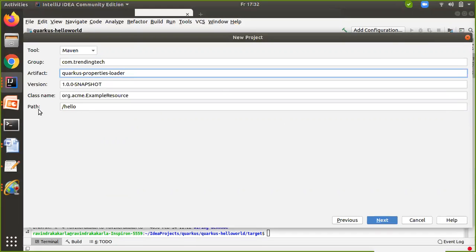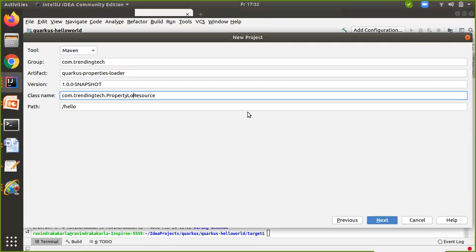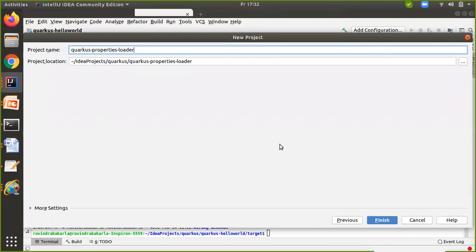I'm going to give the class name as com.trendingtag — that's the package. The resource I'm going to give as 'PropertyLoaderResource'. Then click on Next, give the project name as 'Quarkus Properties Loader', and then click on Finish.